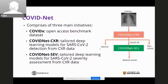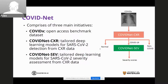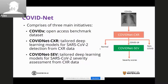The COVIDNet main initiative is comprised of three main components. One is COVID-X, an open access benchmark dataset. The next is COVIDNet-CXR, which is tailored deep learning models for SARS-CoV-2 detection from chest X-ray data. And finally, COVIDNet-CEV, which is tailored deep learning models for SARS-CoV-2 severity assessment from chest X-ray data. Together, these form a fully integrated system where a chest X-ray is analyzed to determine whether it's a normal case, a non-COVID detection, or a COVID-19 infection. If COVID-19 is detected, COVIDNet-CEV analyzes it and identifies severity scores.